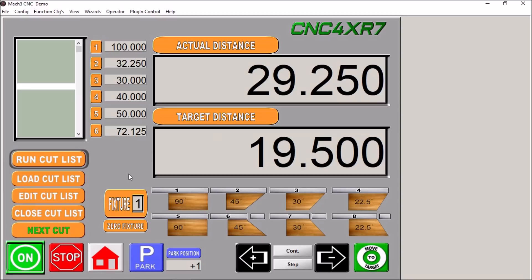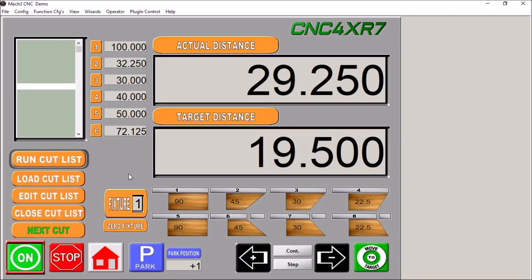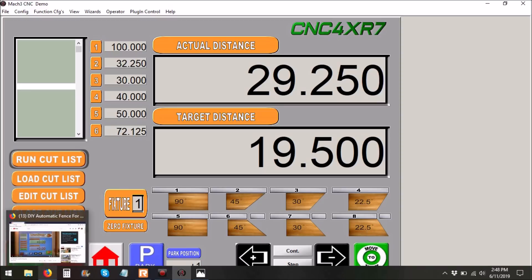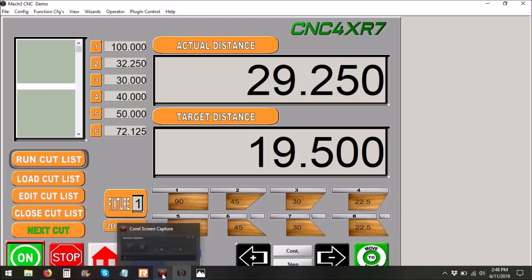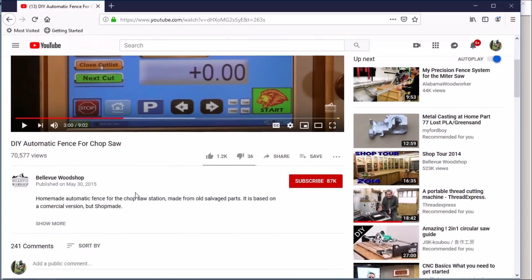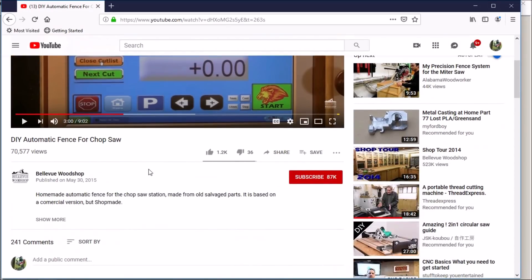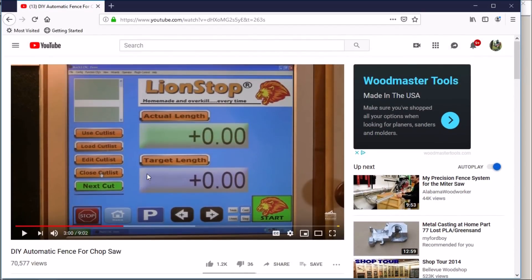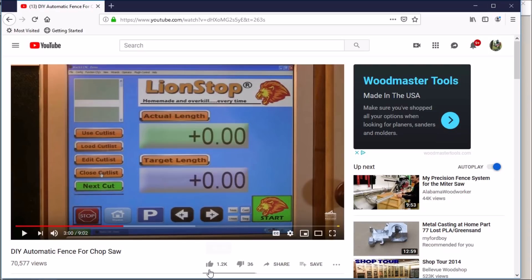I was recently contacted by a gentleman who was interested in a screen for a miter box to move a stop so that he could have predefined cut lengths, and he got the idea from a gentleman on YouTube, Bellevue Woodshop. I contacted this gentleman, his name is Roy, and here is his video. I will post the link in the video description.